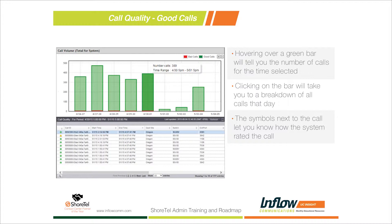In this example you can see 389 calls for May 1st. If you want to see details on those calls, simply click on the green part of the bar, and the bottom half of the screen shows the call quality for those days — including the date, time, location, and the switch that was handling that call.